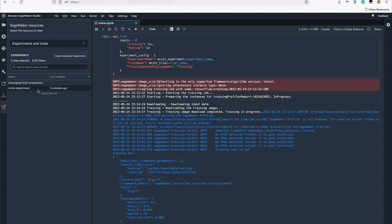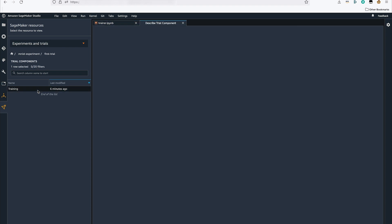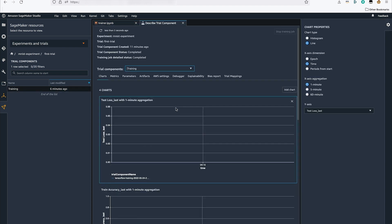Within my experiment, I see a trial and a trial component. This trial component has all of the information about my training job.